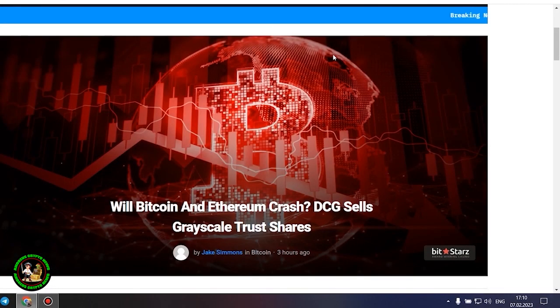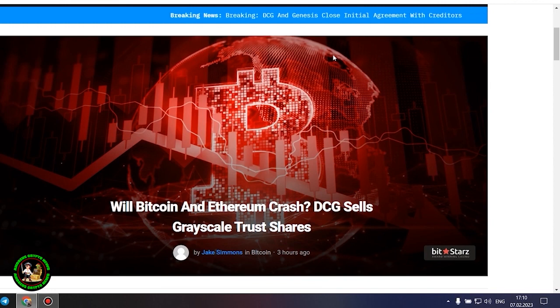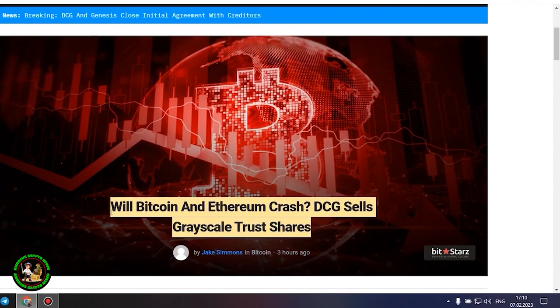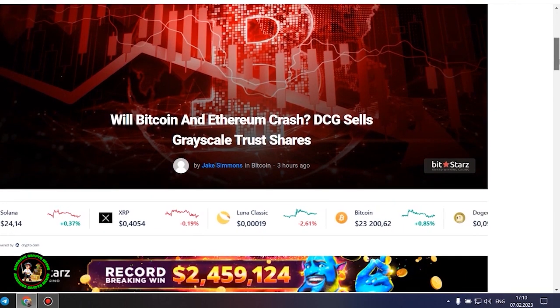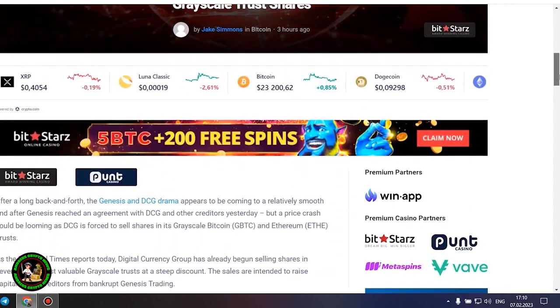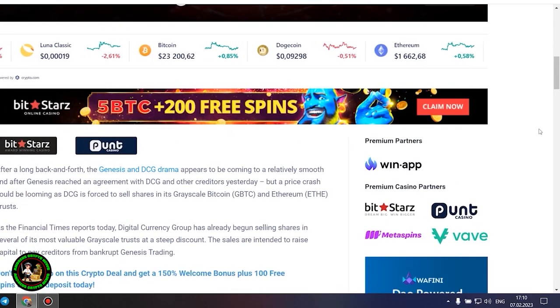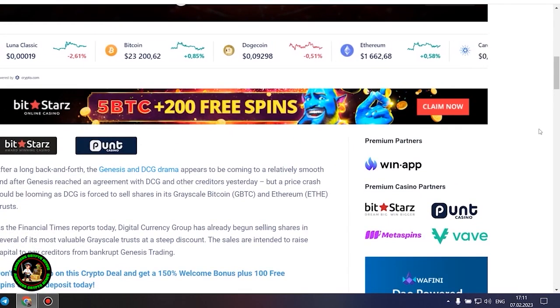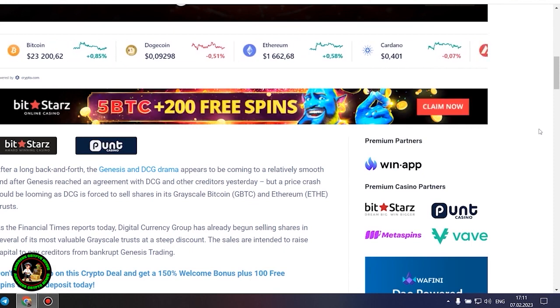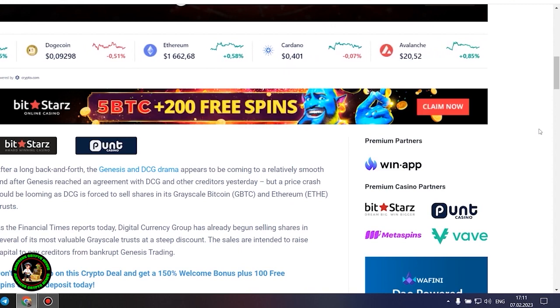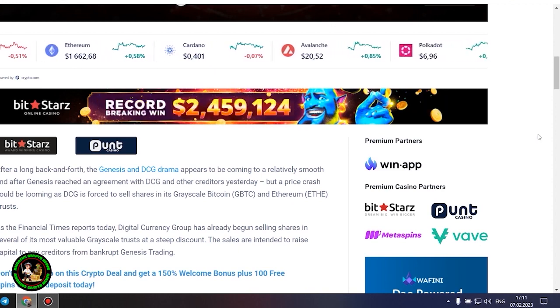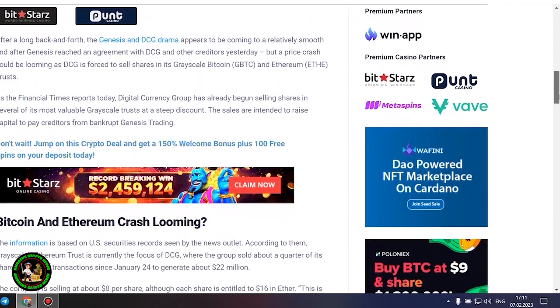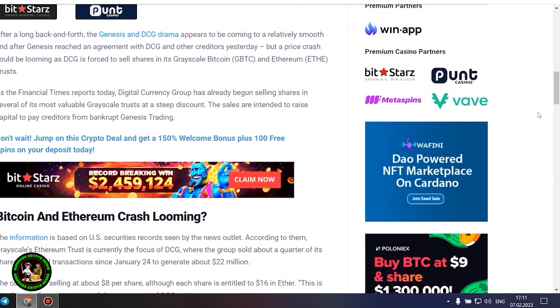As has already been said about Bitcoin, the situation is repeated with its little brother Ethereum. Let's get to the bottom of it. Will Bitcoin and Ethereum crash? DCG sells grayscale trust shares. After a long back and forth, the Genesis and DCG drama appears to be coming to a relatively smooth end after Genesis reached an agreement with DCG and other creditors yesterday. But a price crash could be looming as DCG is forced to sell shares in its grayscale Bitcoin and Ethereum trusts. As the Financial Times reports today, Digital Currency Group has already begun selling shares in several of its most valuable grayscale trusts at a steep discount. The sales are intended to raise capital to pay creditors from bankrupt Genesis trading.